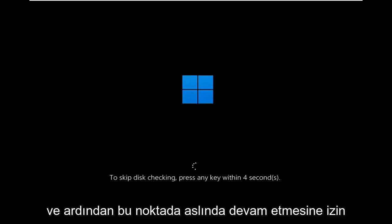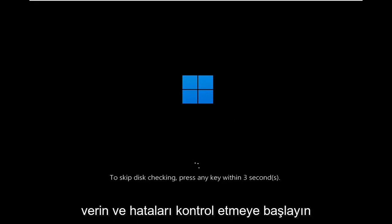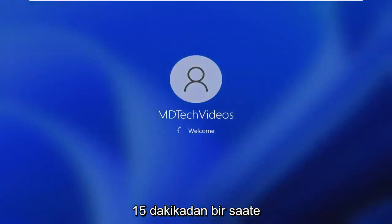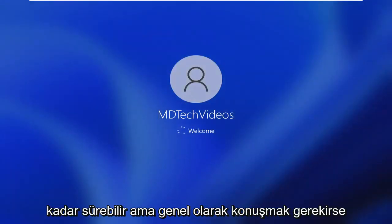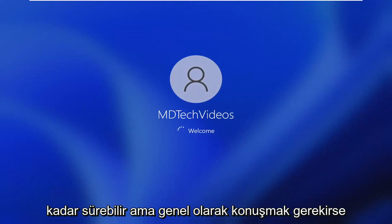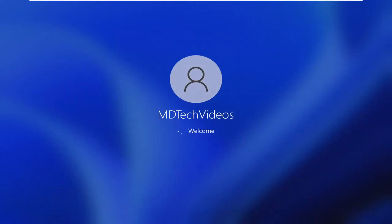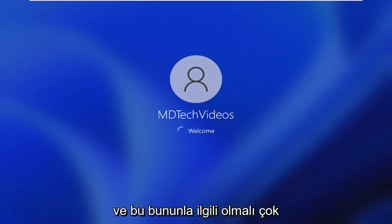At this point, let it start checking for errors. I'm not going to wait for this whole process. It can take anywhere from 15 minutes to an hour, but generally speaking, shouldn't take too long. Just let it go through. It should automatically repair any bad sectors it finds. That should be about it.